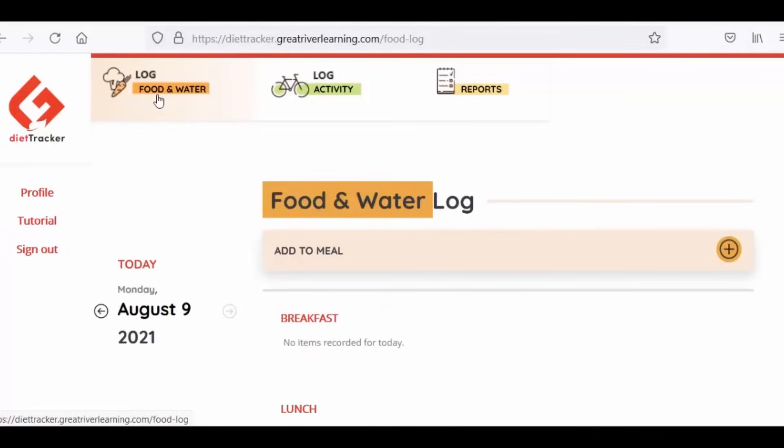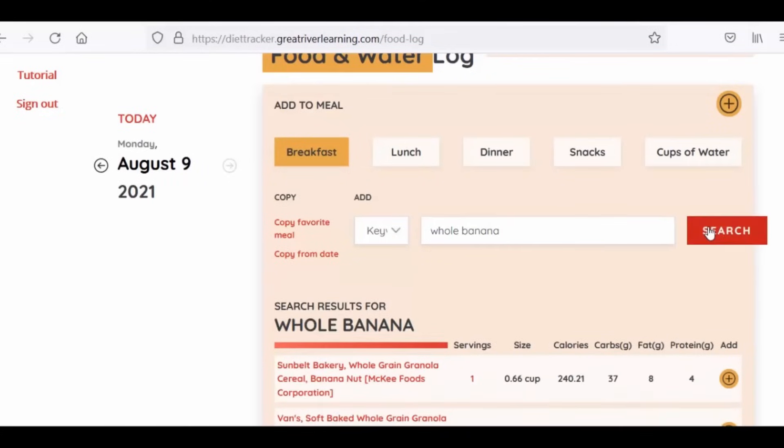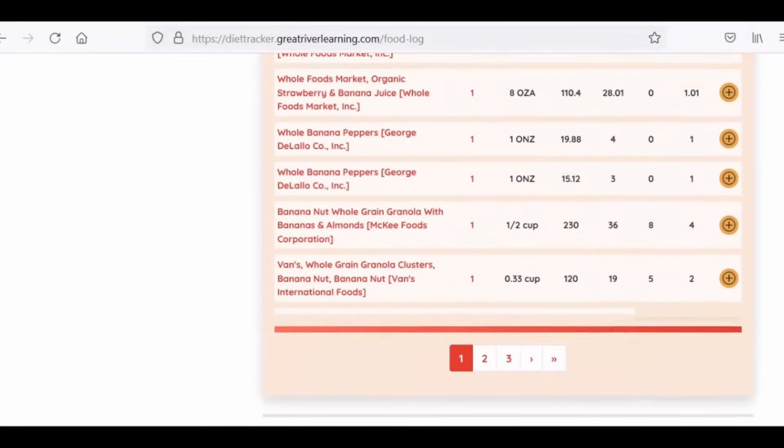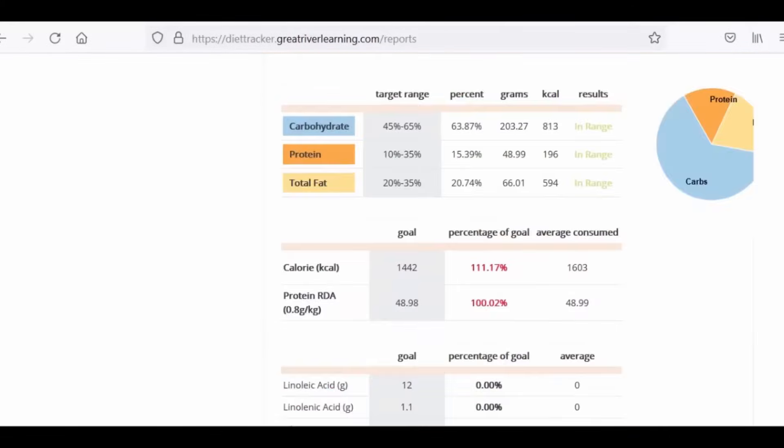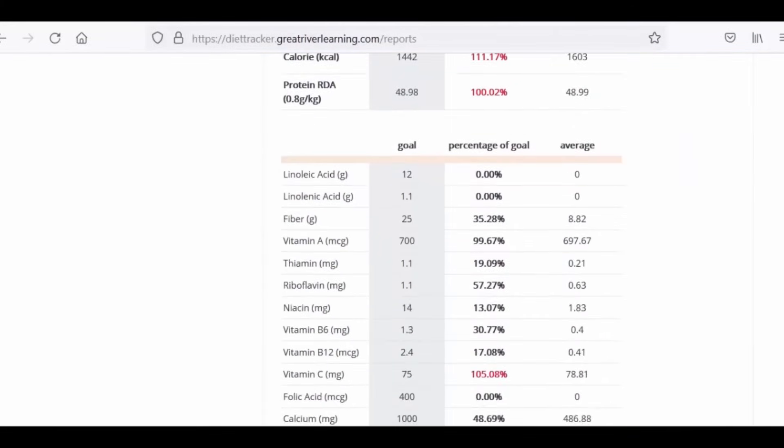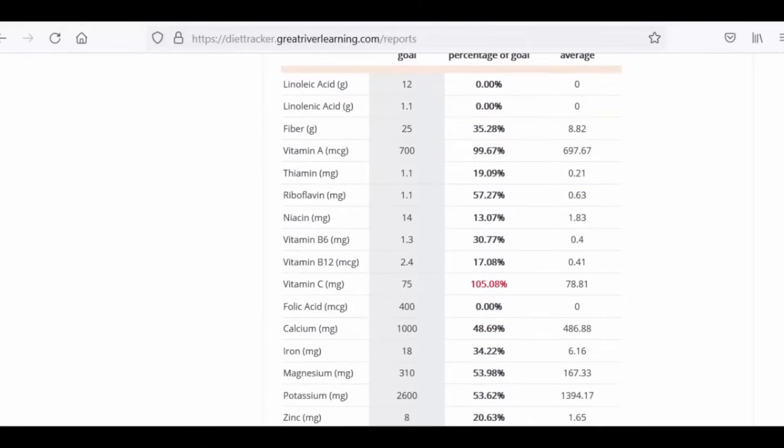Using the USDA's database, Diet Tracker takes the guesswork out of nutrition tracking, resulting in more complete and accurate data for students to gather and personally use.